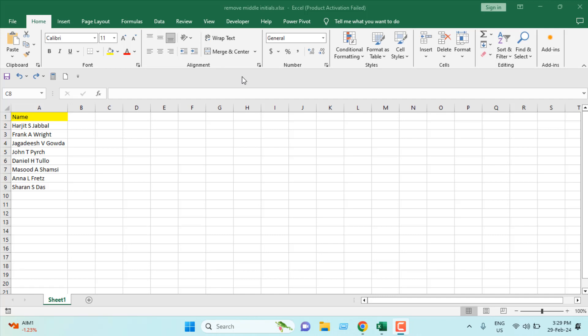How to remove middle initials from a full name in Microsoft Excel. Hello everyone, welcome to Excel 10 Tutorial. In this quick Excel tutorial, I'm going to show you an excellent trick that will help you to remove middle initials from a full name in Excel. Let's get started.